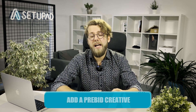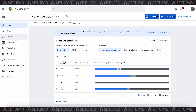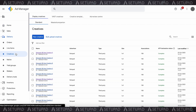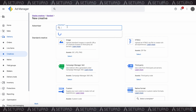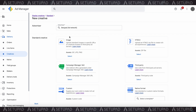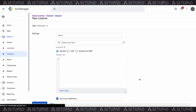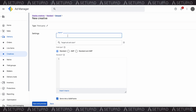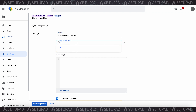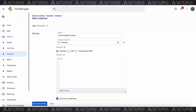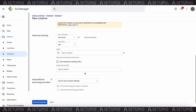Next, add a Prebid creative. Navigate to the creative section within GAM and choose the add creative option. From the available list, select the advertiser that you've previously associated with your Prebid line items. Choose third-party creative as the type of creative you want to add. Give your creative a name. You'll also need to add the actual code for the creative into the code snippet field. You can use Prebid Universal Creative. Once the code is in place, click save.